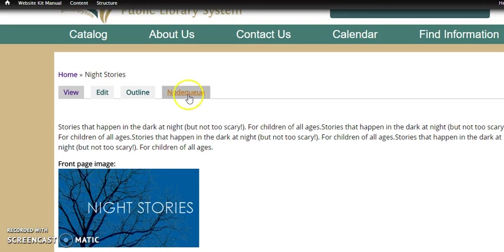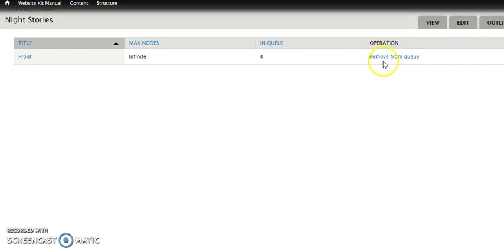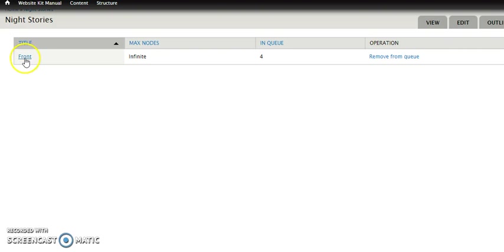You also have a tab here called node queue. This is the same thing, but it's a longer way to get there. If you wanted to take this, you could go look at the queue by clicking the word front, or you could from here actually remove it directly from the queue this way if you wanted to do that later.